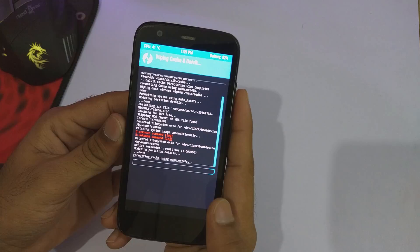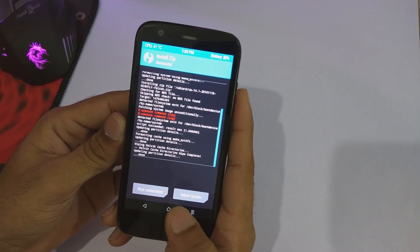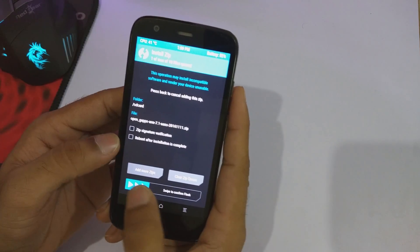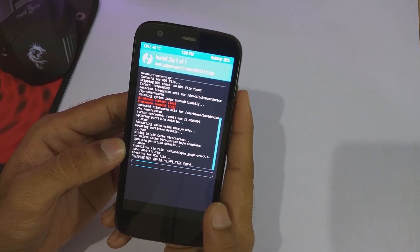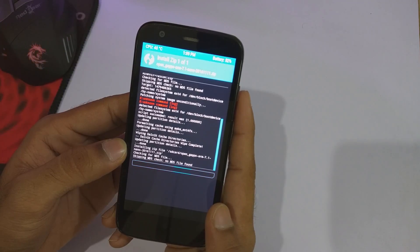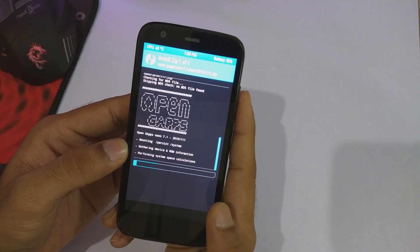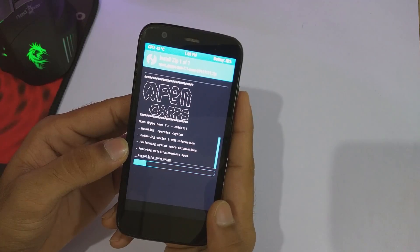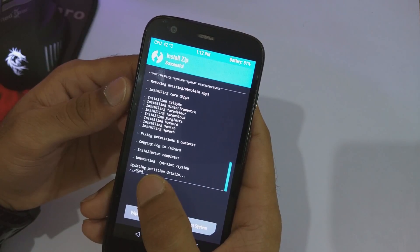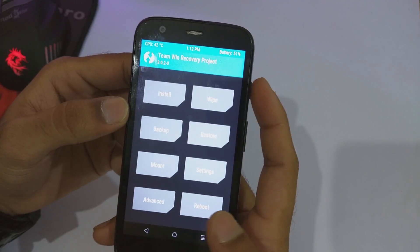Now wipe the cache as well as the dalvik again. Then go back and install the open GApps which we have downloaded for the ROM. Swipe on swipe-to-confirm-flash. TWRP is now flashing the GApps onto the ROM. In my case I am using the nano GApps; you can also install other versions if you want. TWRP has now finished the installation of GApps.